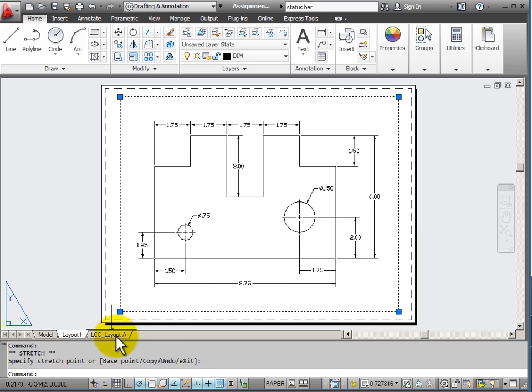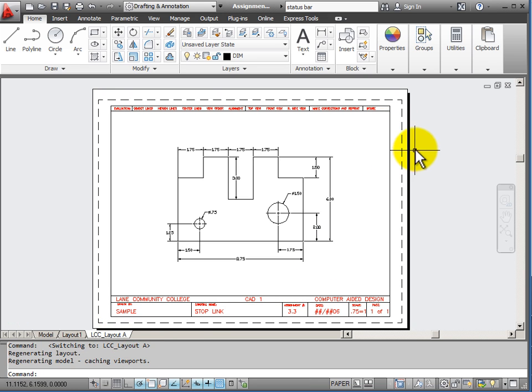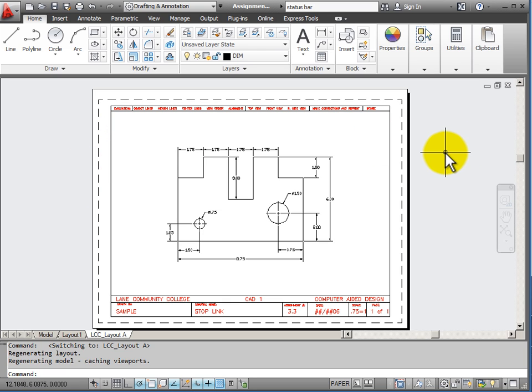So for example if I look at my second layout, you'll notice that in this layout I can still see my piece of paper, but I also see a title block that's been drawn in paper space.